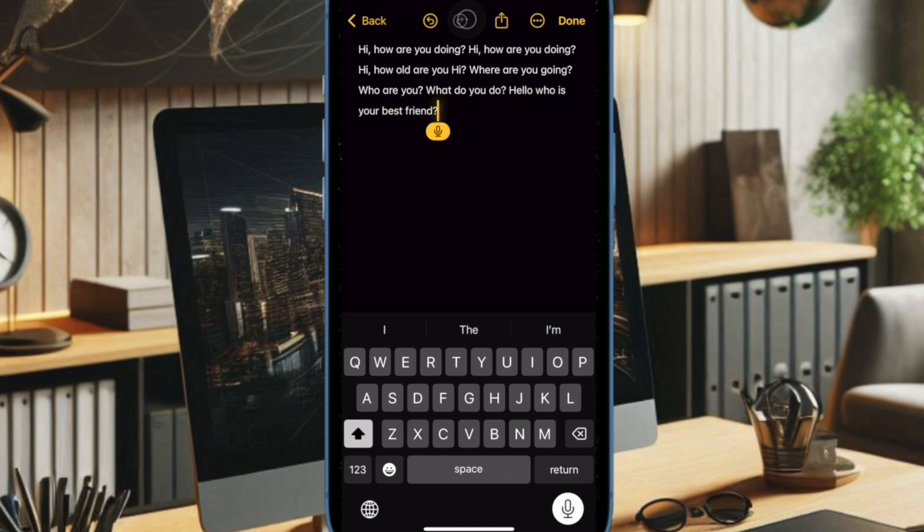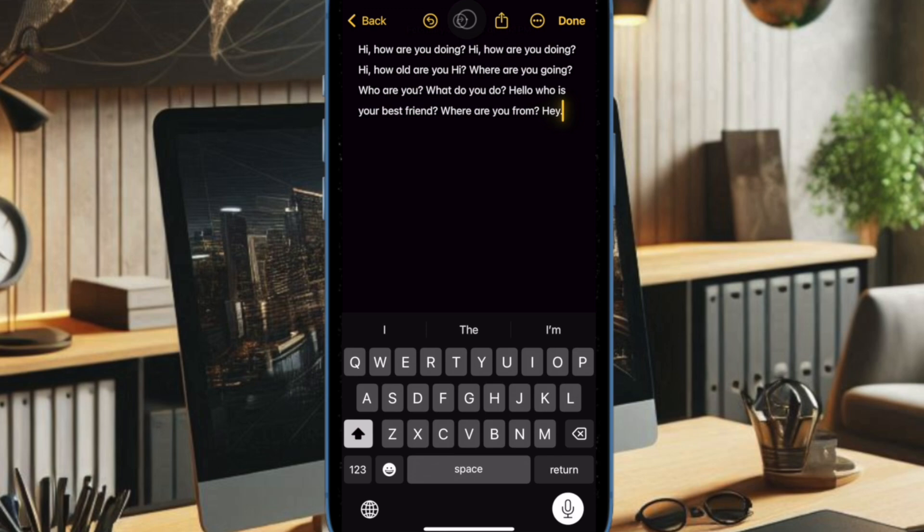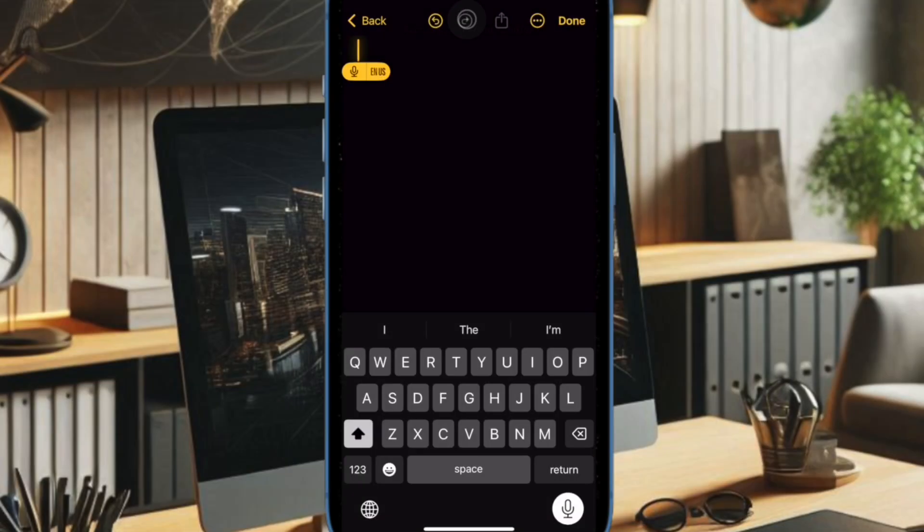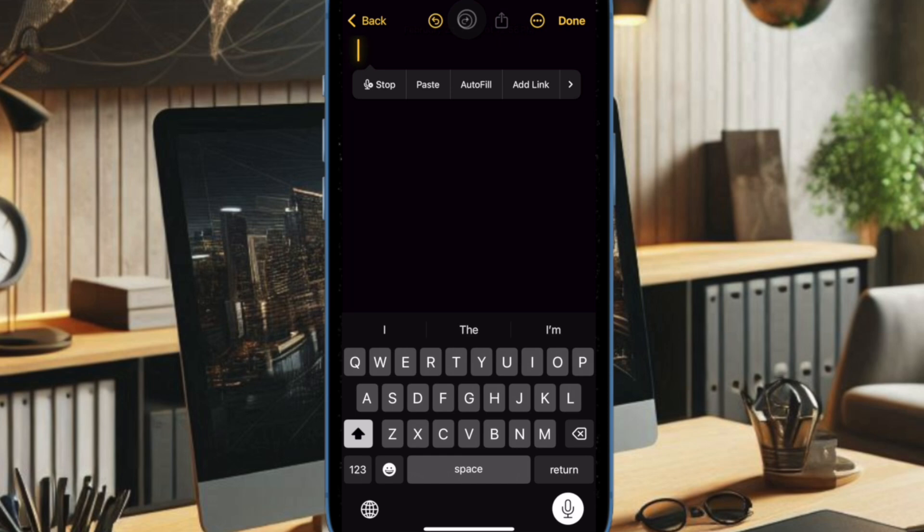Your iPhone will recognize the language automatically and convert the speech into text accordingly. If you want to change back to another language, just tap on the globe icon again and select the preferred language before starting the dictation.